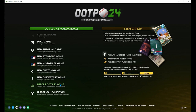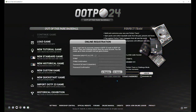Once you've downloaded the game, the first thing you're going to do is ignore everything on the left-hand side. We're going to focus on Perfect Team for beginners today, so you want to click on the new registration button.